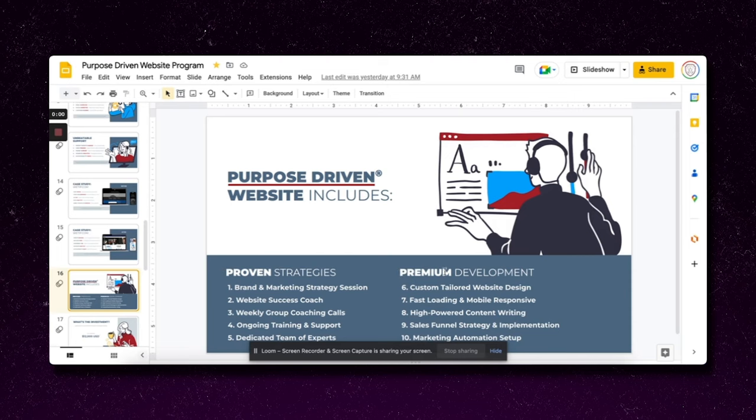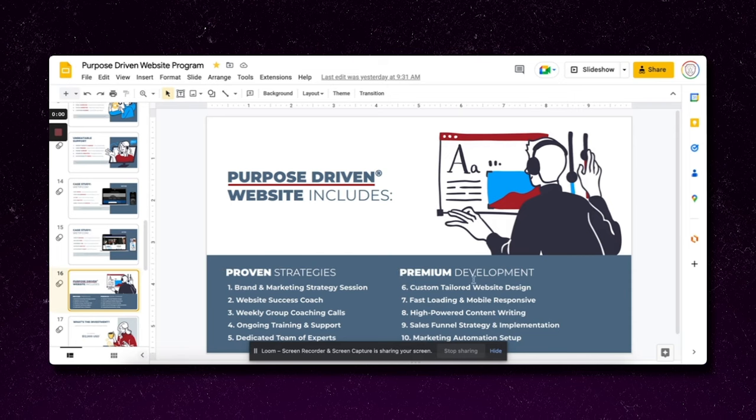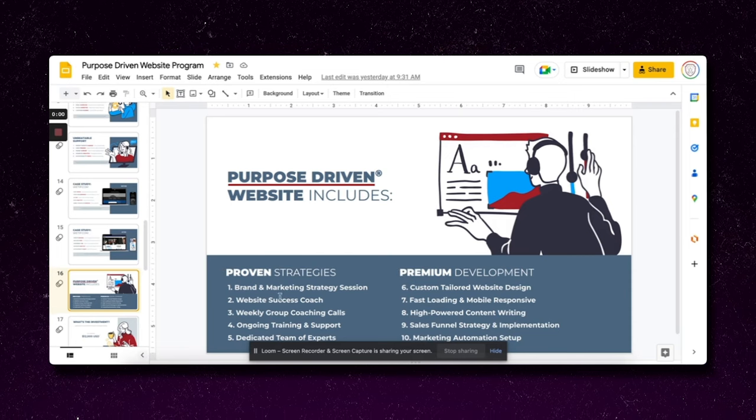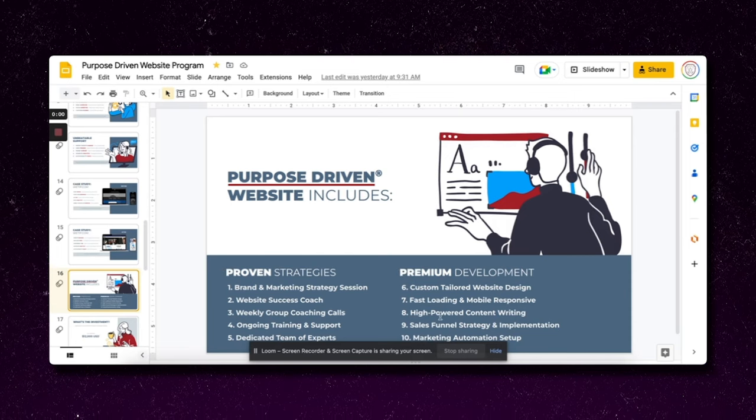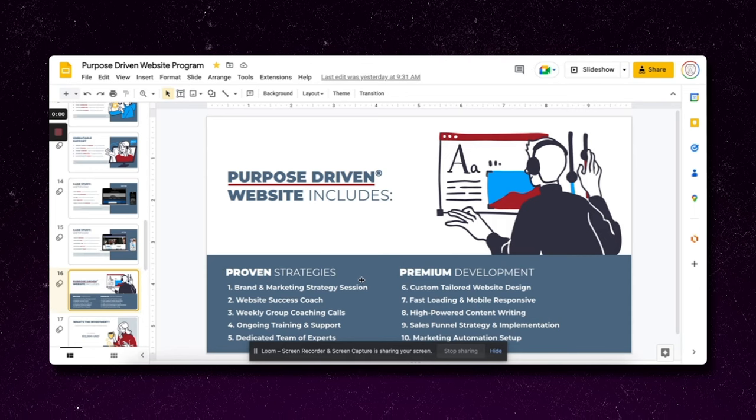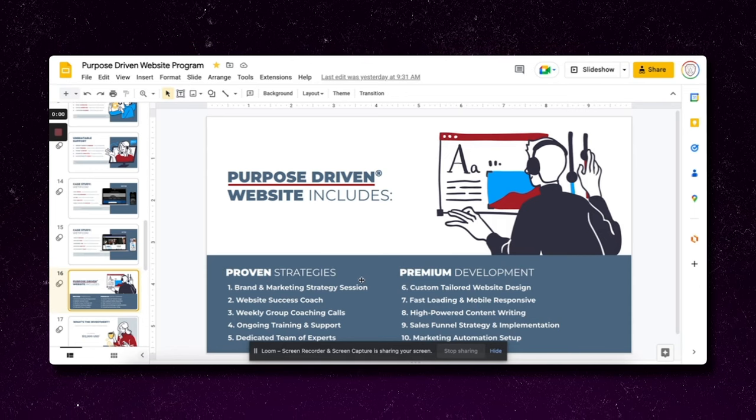Then I'm showing them what our program includes. Here's the proven strategies that our program includes. It includes premium development, so all those things that I talked about that I built all that value in. Then I talk about all the development that we're going to be doing, which continues to build more value.